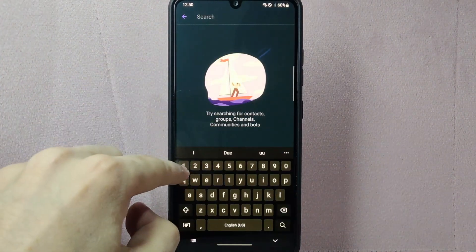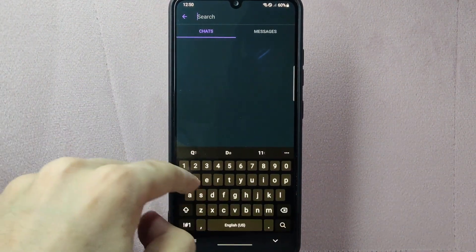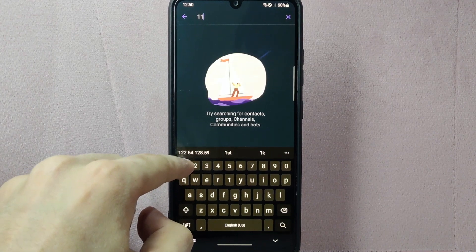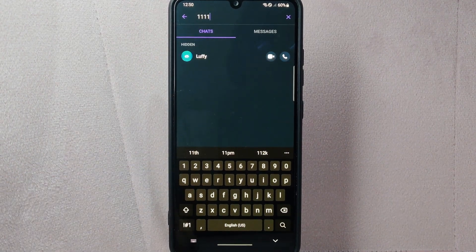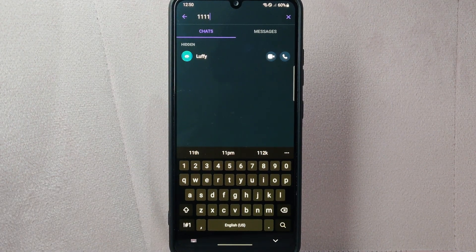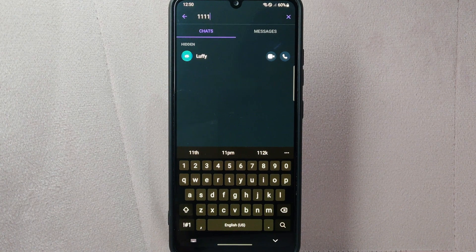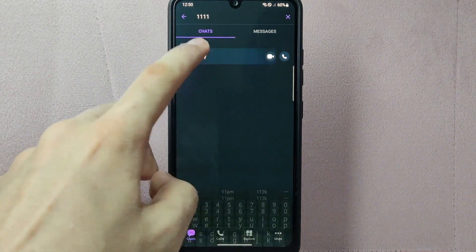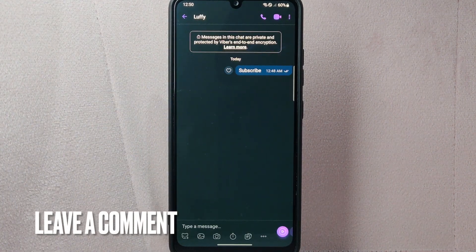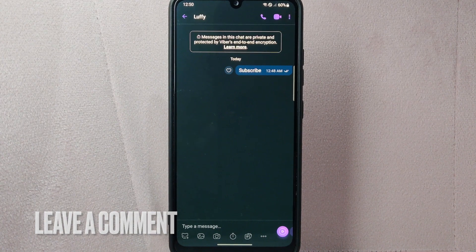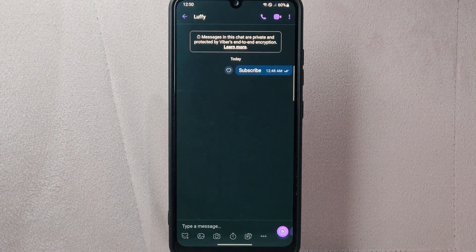There you go. If you wanted to know how to change hidden chat's pin code on Viber, that is the easiest way I know how. If you know another way to change hidden chats pin code on Viber, leave a comment below. Also, be sure to subscribe for more videos.